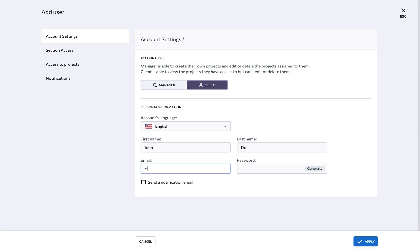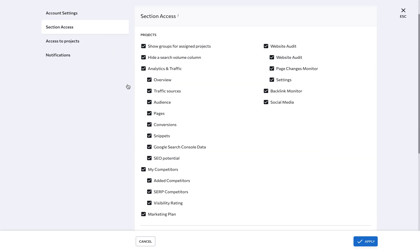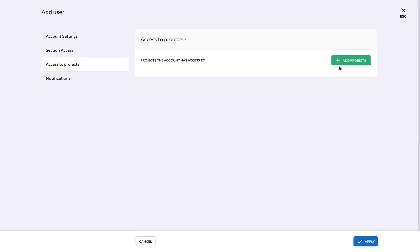Simply specify your client's personal information and check the box below to notify them. Decide which sections the client will have access to, and if your client has multiple projects with you, be sure to give them access to each relevant project.